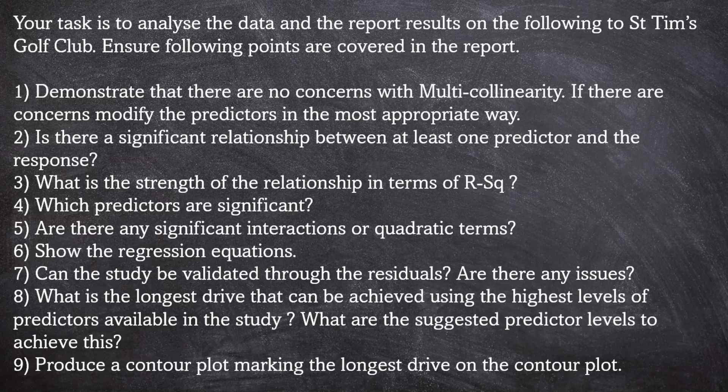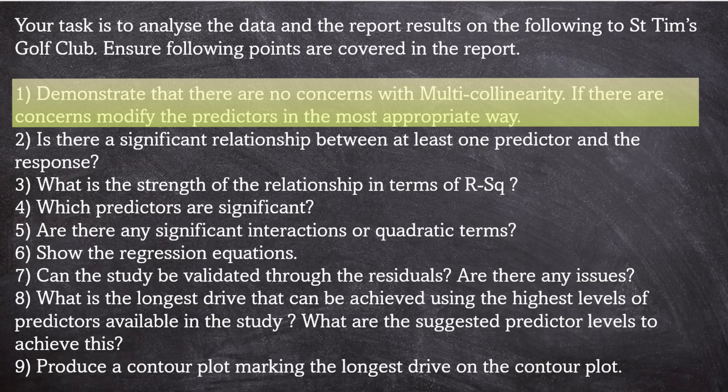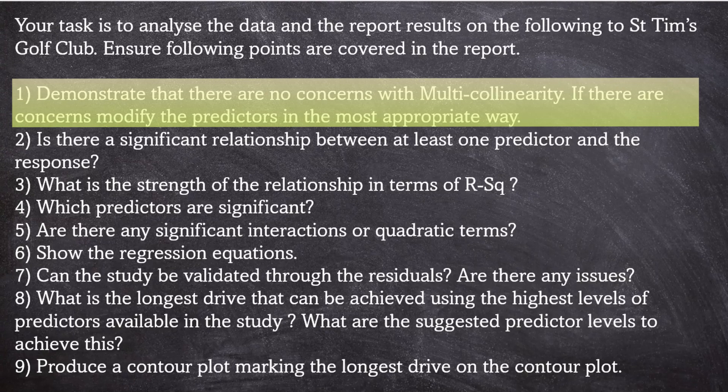There's nine things to do all together and number one is demonstrate that there are no concerns with multicollinearity. If there are concerns, modify the predictors in the most appropriate way.